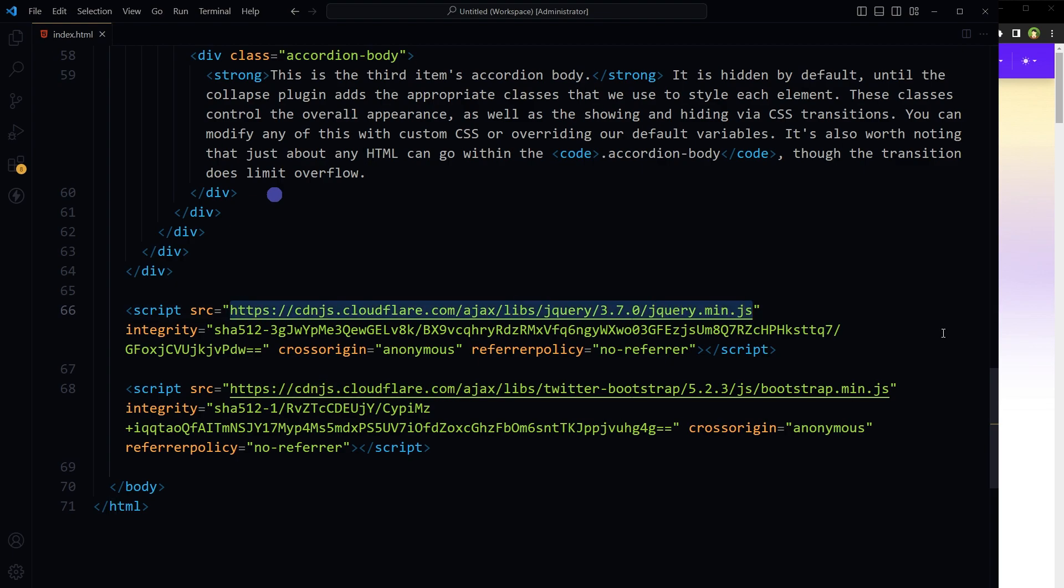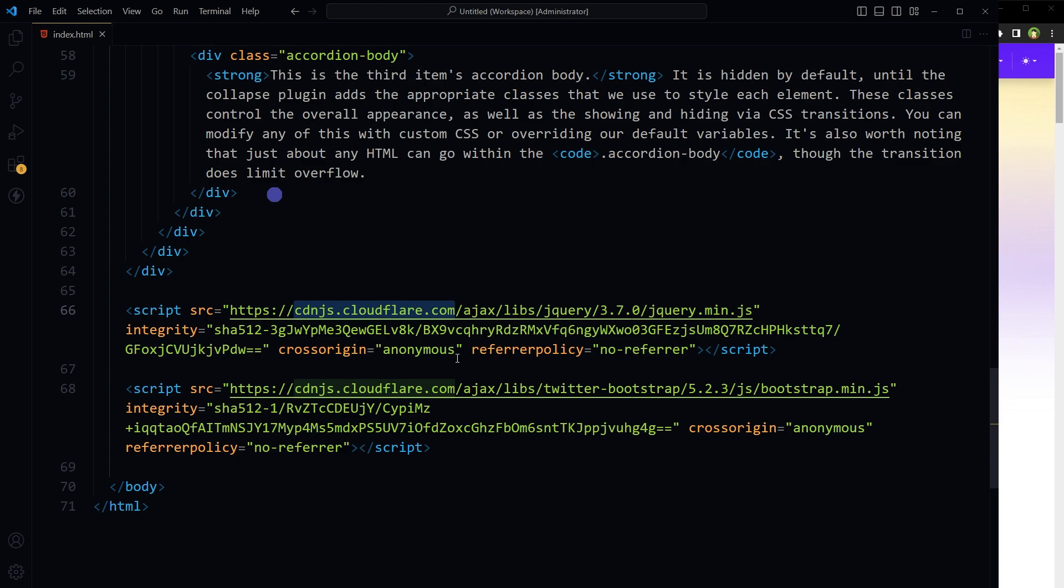This means that the JavaScript file jquery.min.js is being delivered from the Cloudflare CDN. Using a CDN can help speed up the delivery of files, especially for users who are geographically distant from the original server. For example, if the original server is in the United States but a user is in Australia, delivering files from a server in Australia can be much faster.